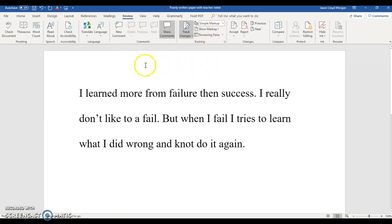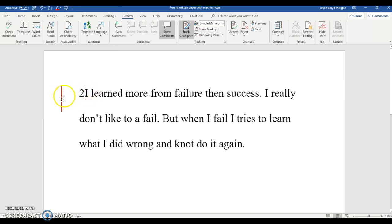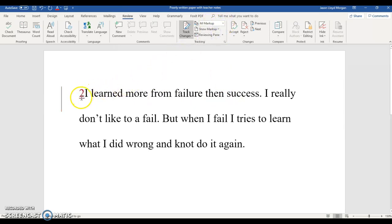So once I have their paper, I've turned on Track Changes. What Track Changes does — if you're not familiar with it — let's say I add something here. You'll notice as soon as I added the number two, this red line appeared. That means there has been a change made to this line and it tracked it. In simple markup it doesn't show you specifically what the change was, but if I switch to all markup, then it highlights it in red and shows you the change that was made.